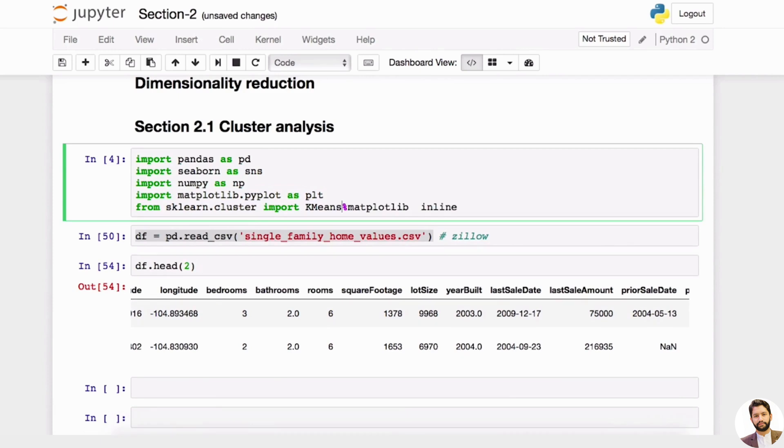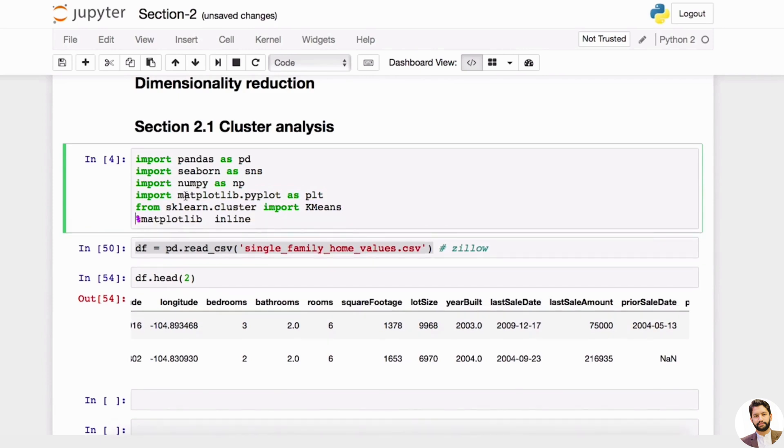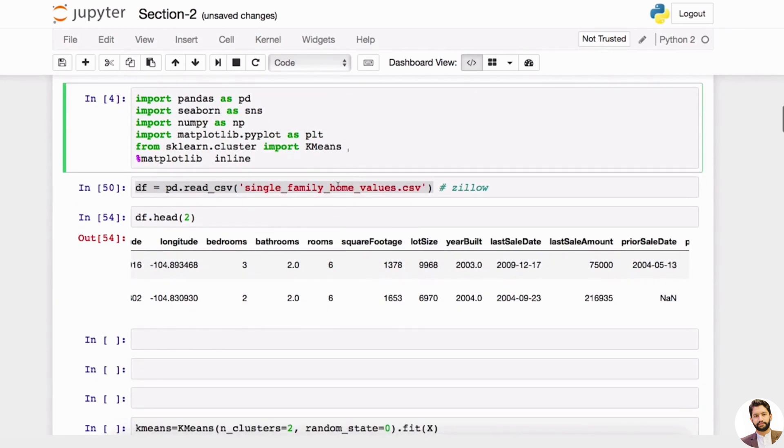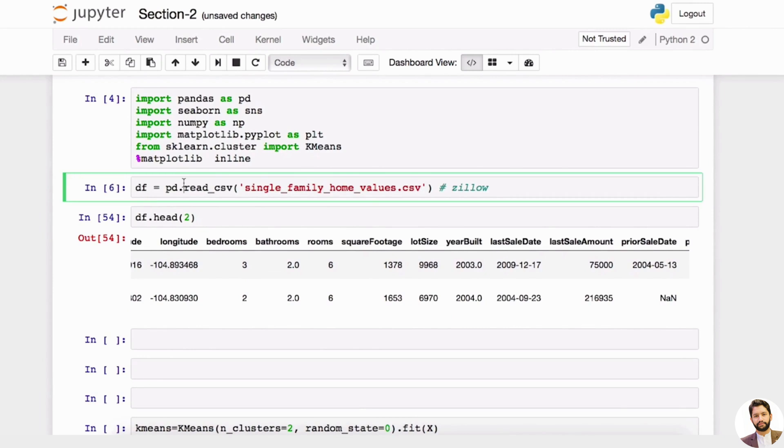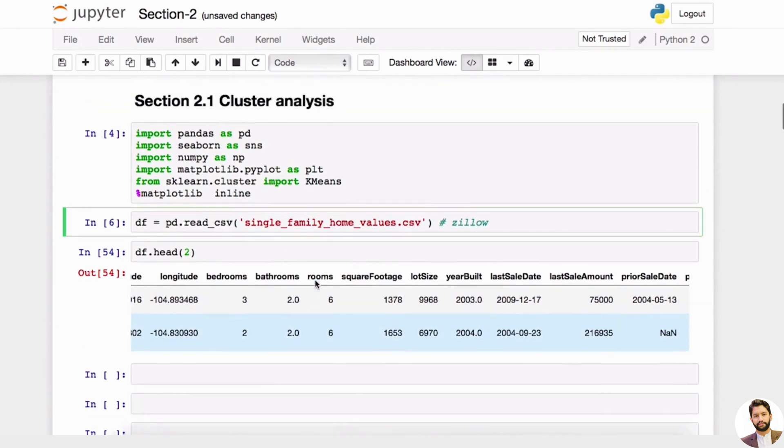And sklearn.cluster. So from sklearn.cluster import KMeans. This is the library that we'll be using for cluster analysis. sklearn is a really great library—it has many models that you'll be using.